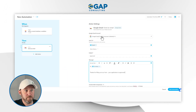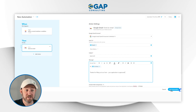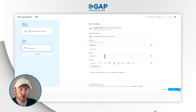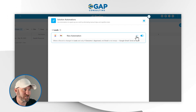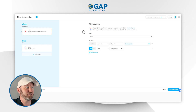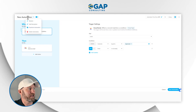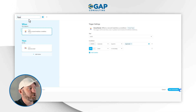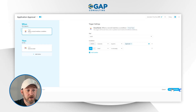Once we're happy with the way this automation is built, we go ahead and add the automation, turn it on, and do yourself a favor — be sure to name these appropriately. Drill into the automation, come up here and rename it. We'll call this 'Application Approval.' Once we're happy with that, save the automation.